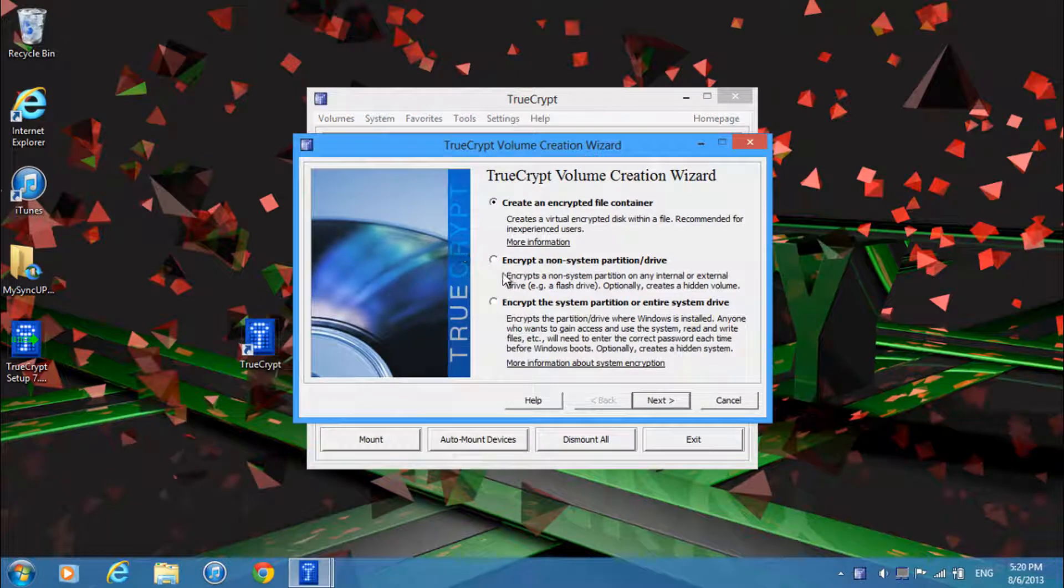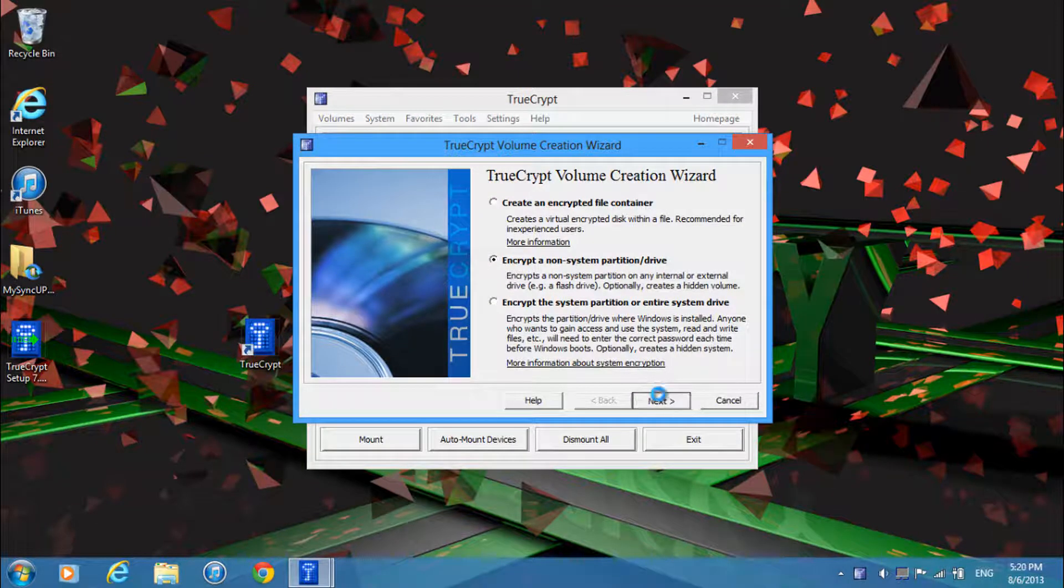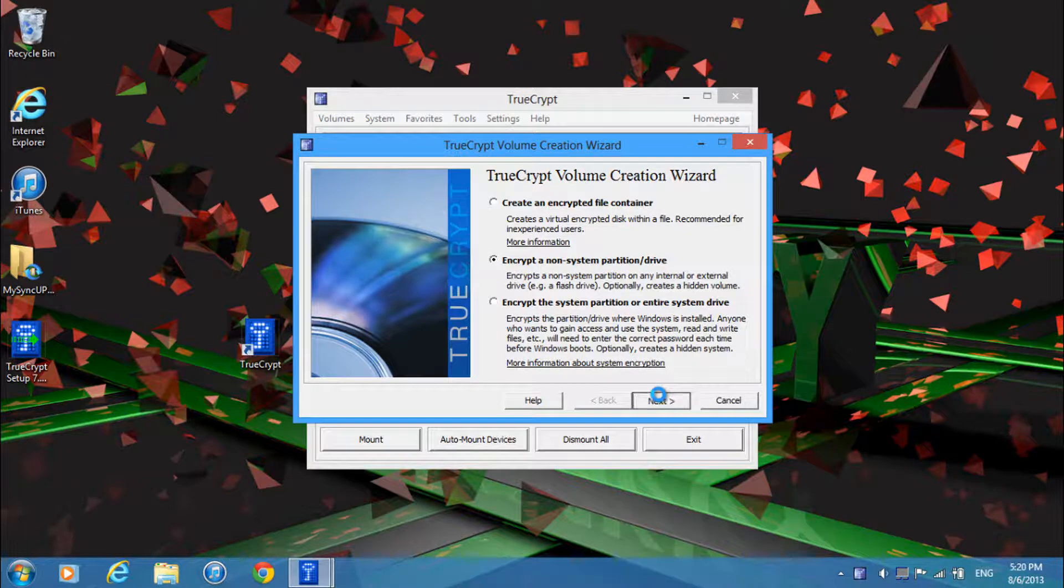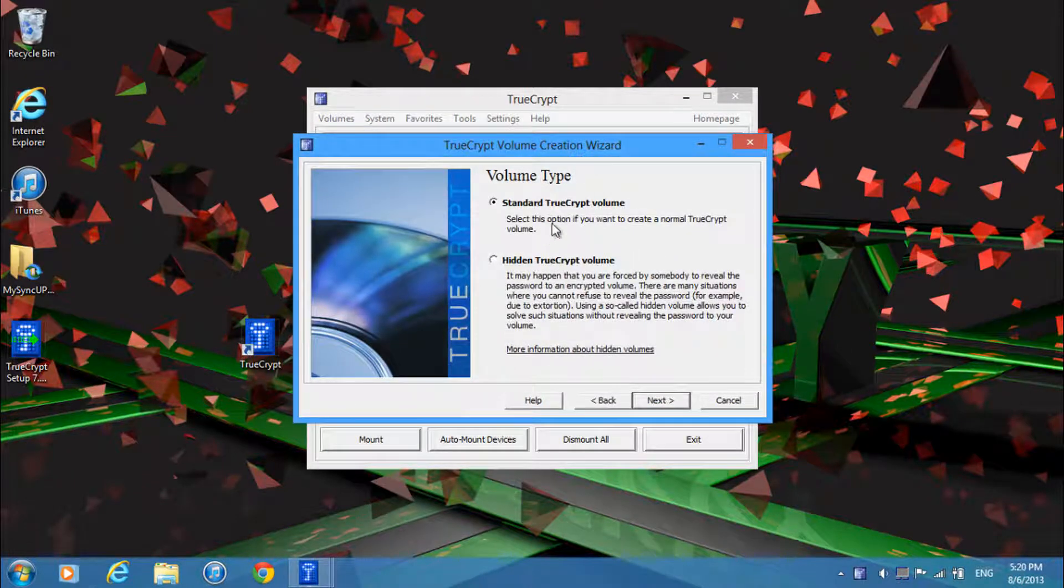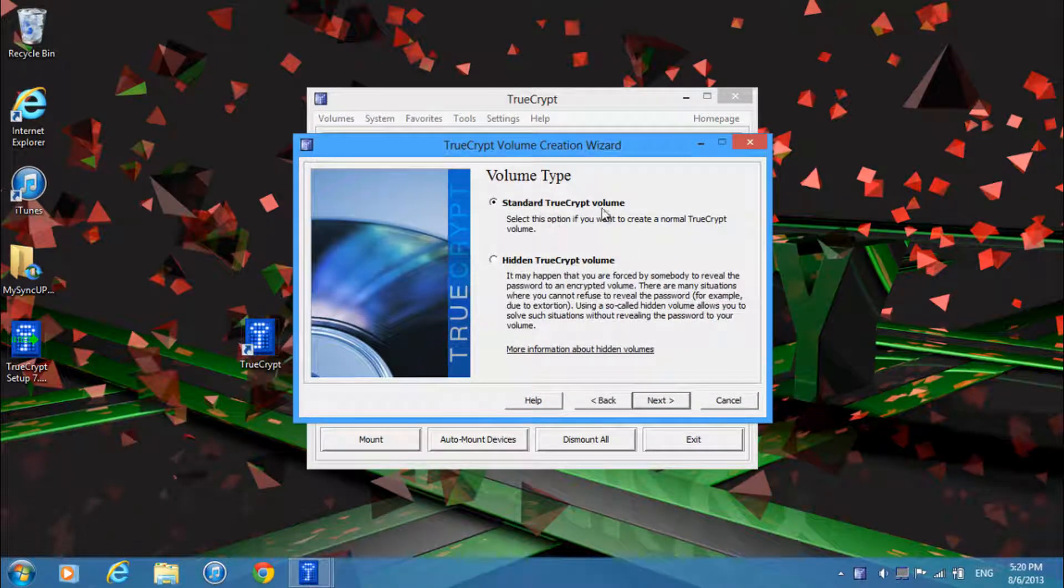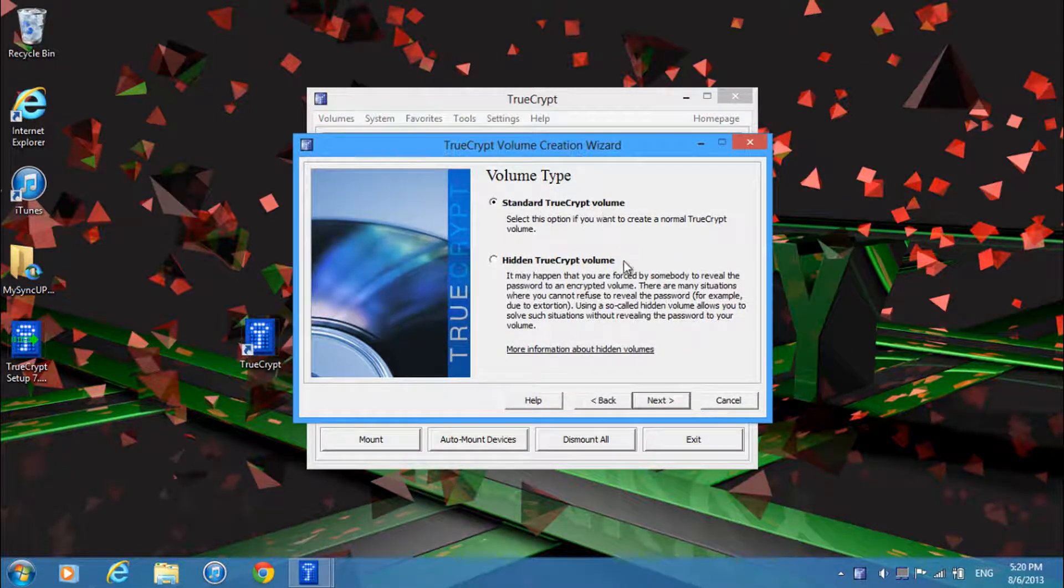Then over here you want to select encrypt a non-system partition slash drive and click next. Then just click standard TrueCrypt volume and click next.